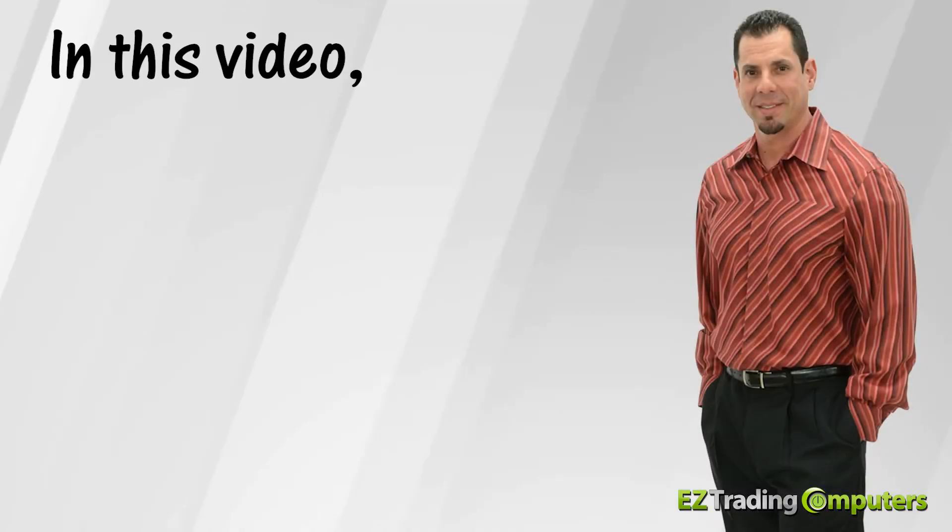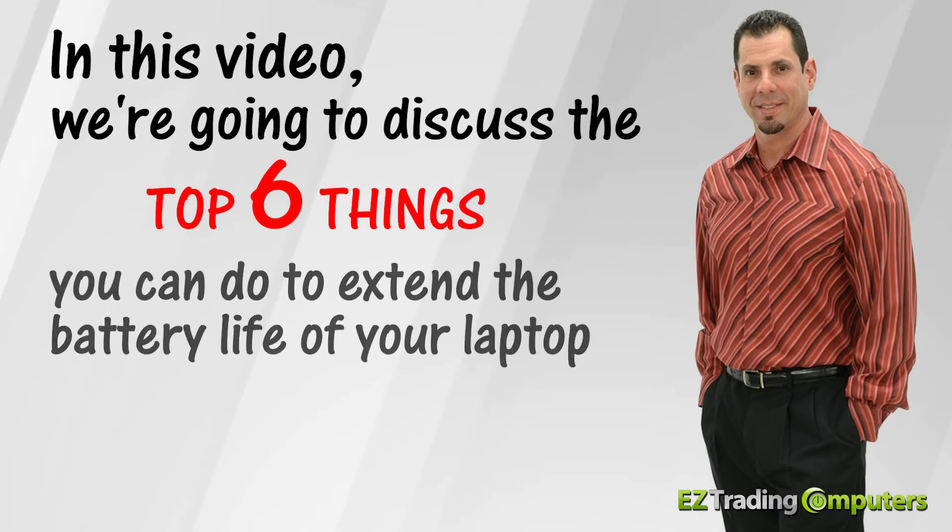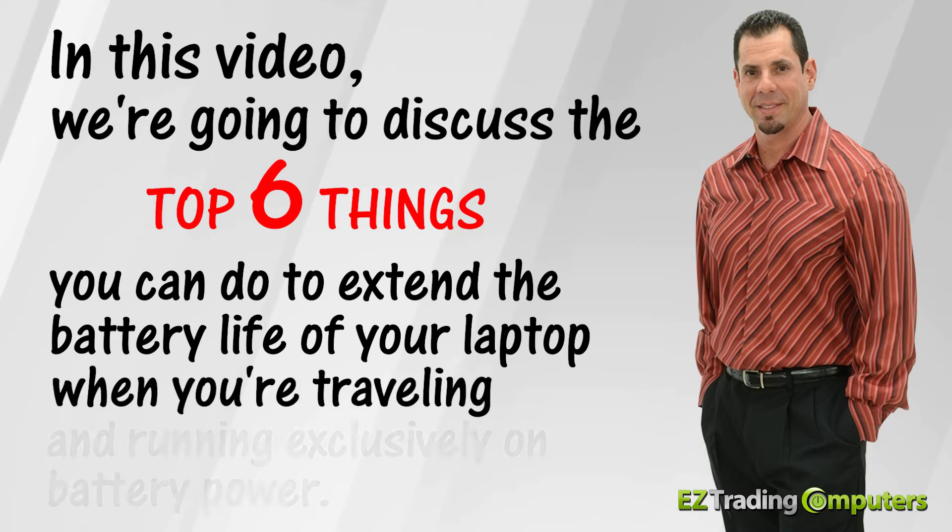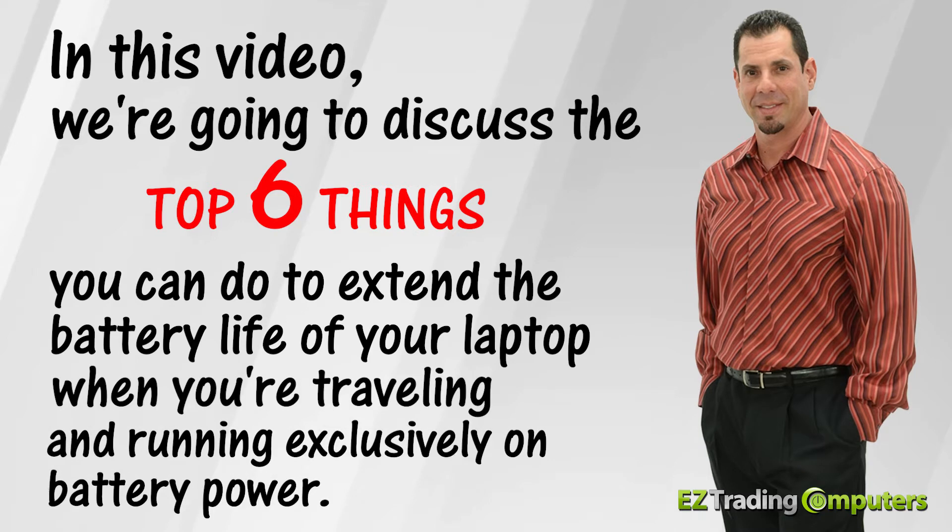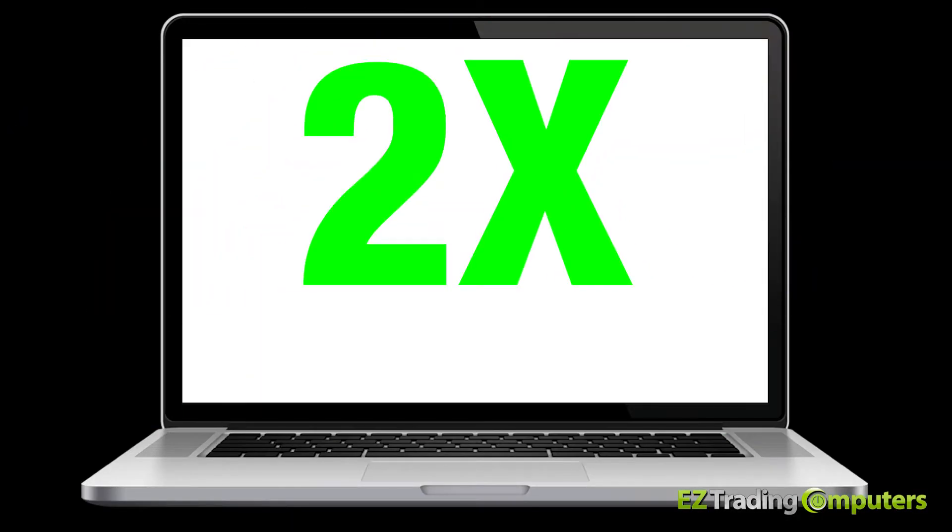In this video we're going to discuss the top six things you can do to extend the battery life of your laptop when you're traveling and running exclusively on battery power. If you follow these items, you should be able to double your available power.